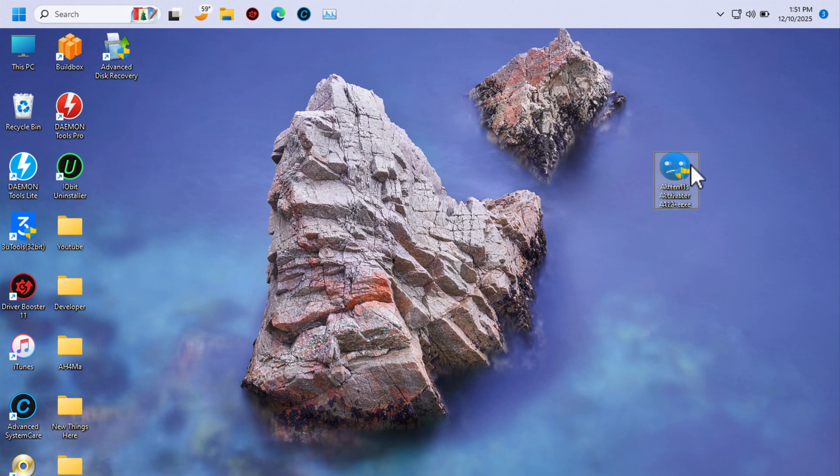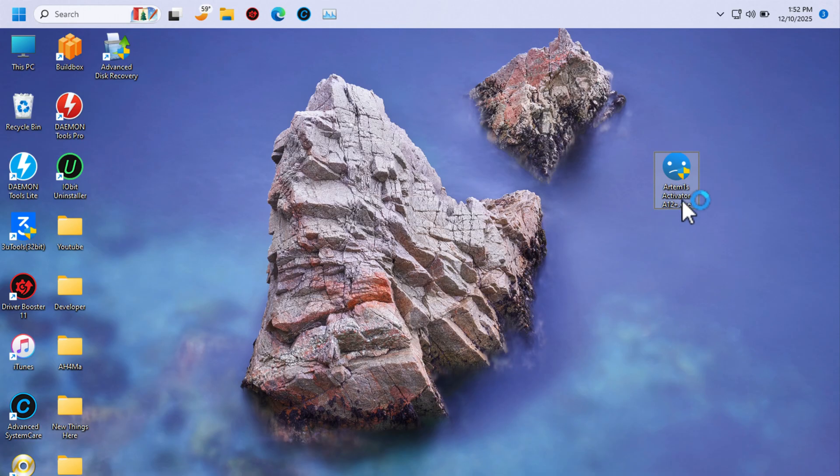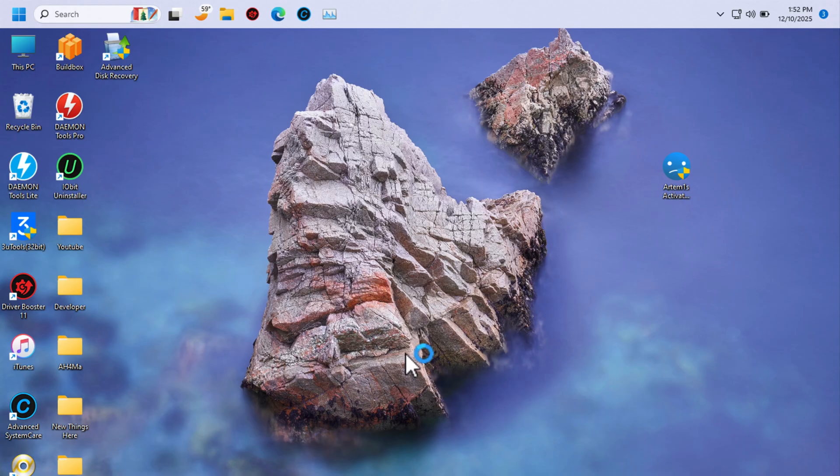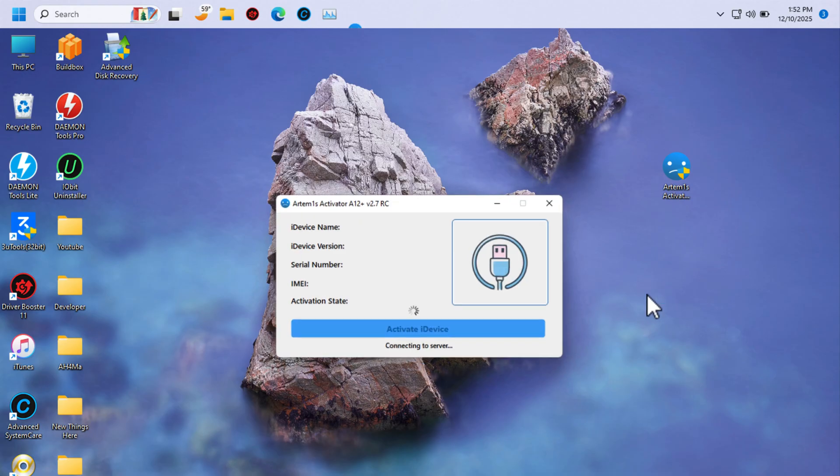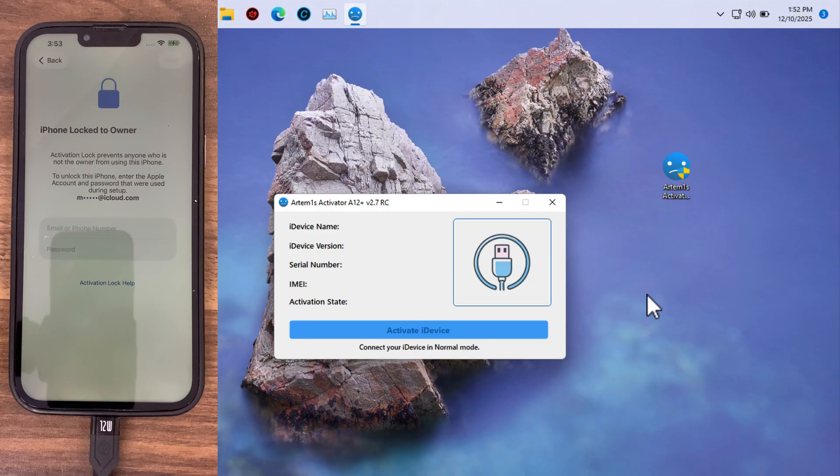The first thing you will do is download this tool from the download link below this video. This tool will help you to bypass iCloud activation lock without Apple ID or password with simple steps with a 99% success rate. So if your device is stuck on iCloud activation lock, it's not a big deal.